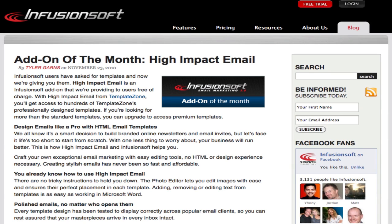Hi there, this is Mark Summers from Automated Marketing and Infusion Toolbox. A few days ago Infusionsoft launched their add-on for the month of December, and this is an amazing system that allows you to get really great templates for your emails and then import them directly into Infusionsoft.